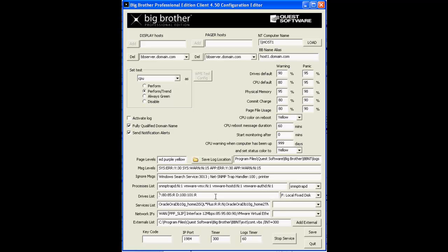By default, the BB client monitors all fixed disks using the values in the drives default warning and panic fields above there, as you see over here.